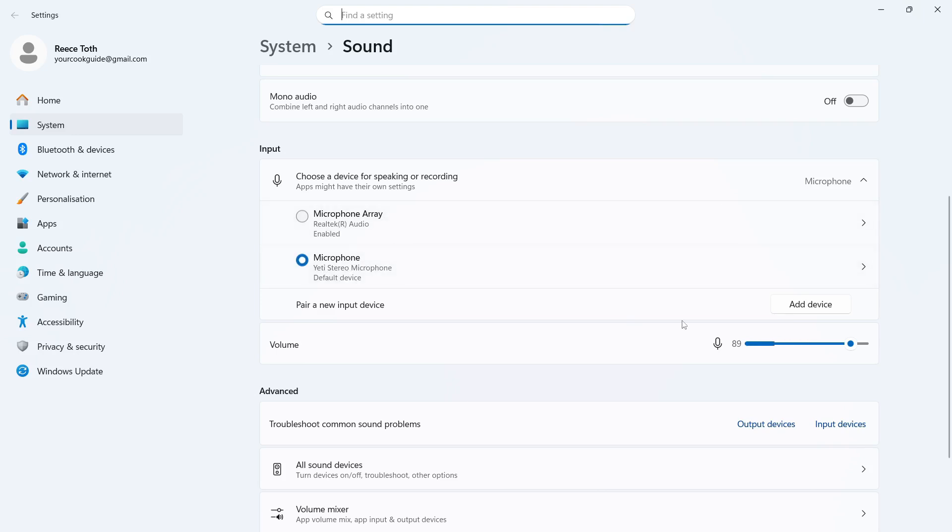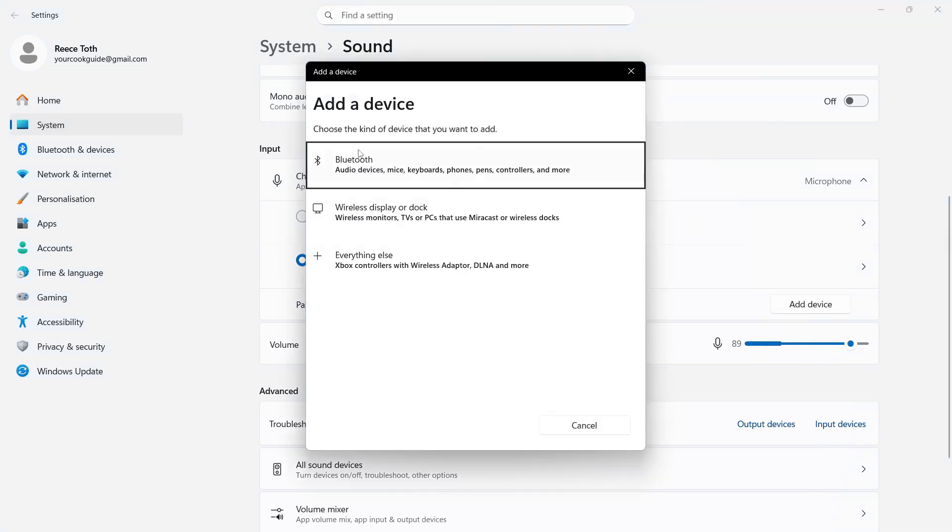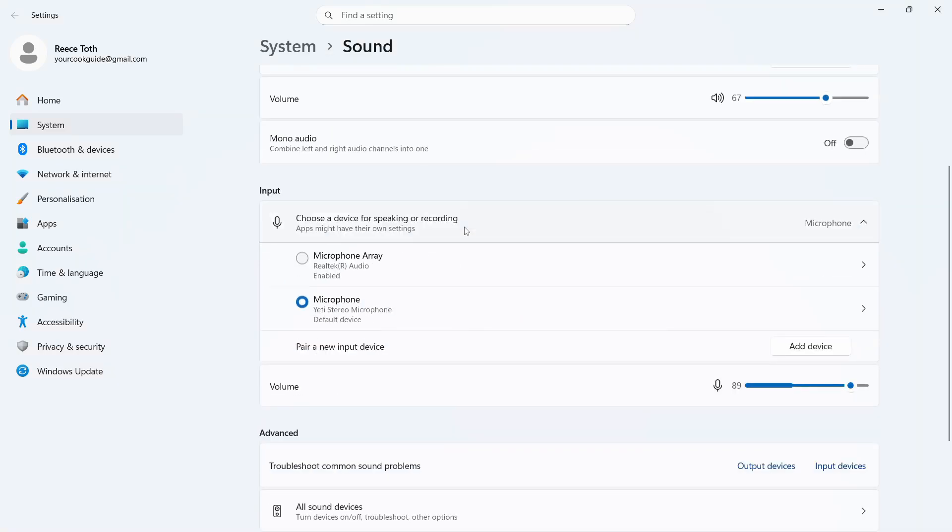Now when you start talking, you should see this slider move and that indicates the microphone is actually working. You can also click on this add device button and if it's a Bluetooth microphone, you can try connecting it from here.